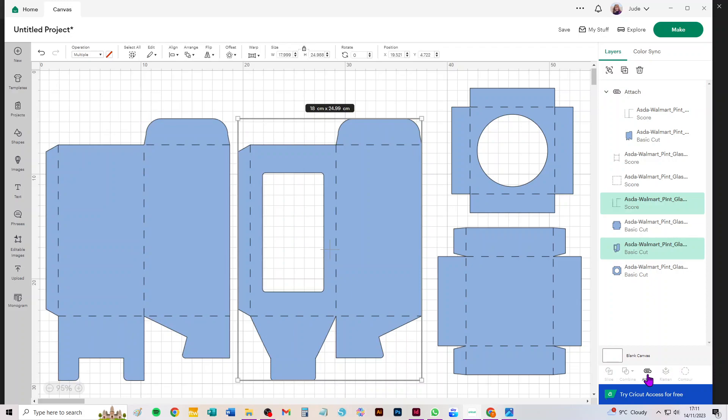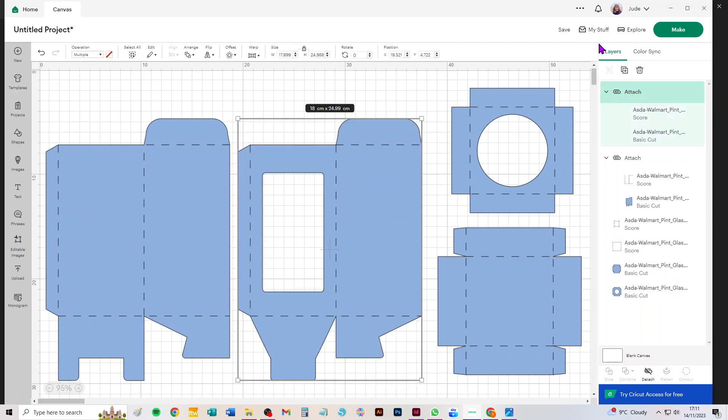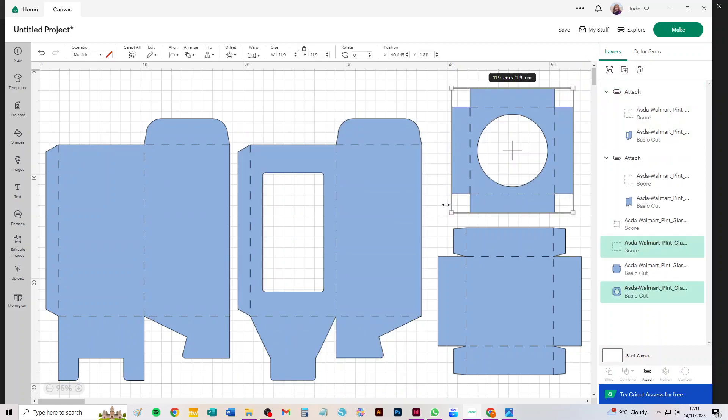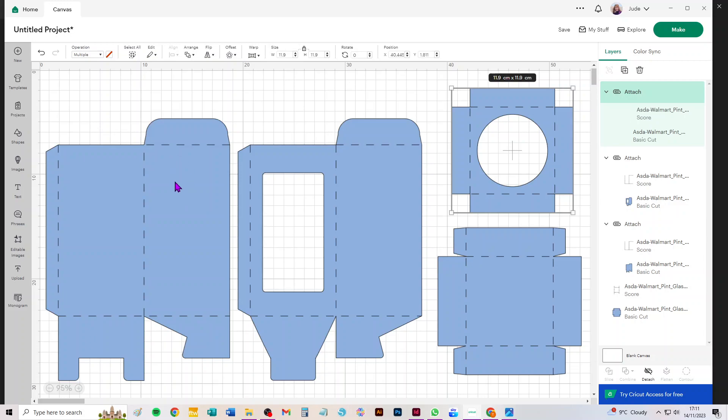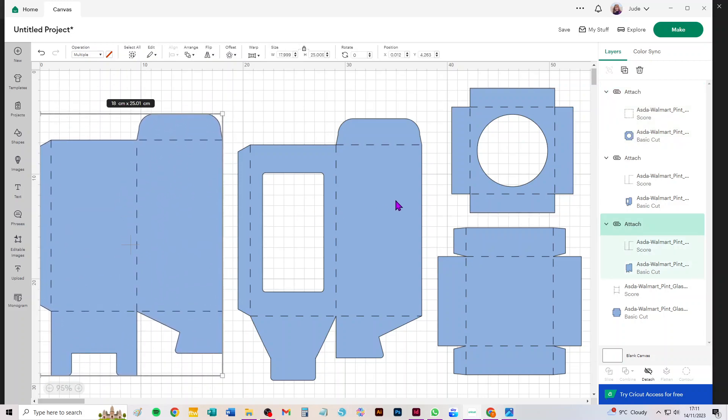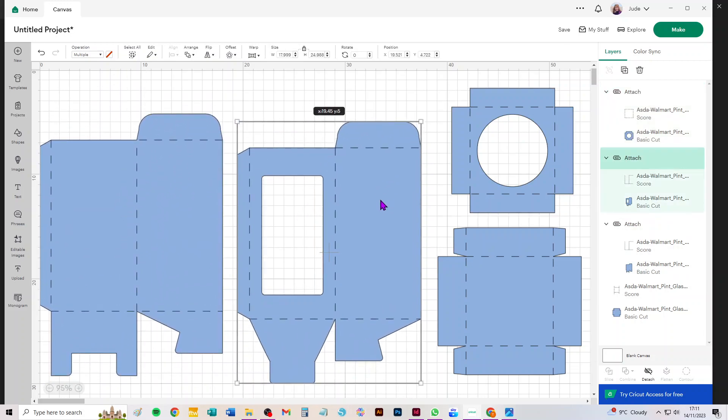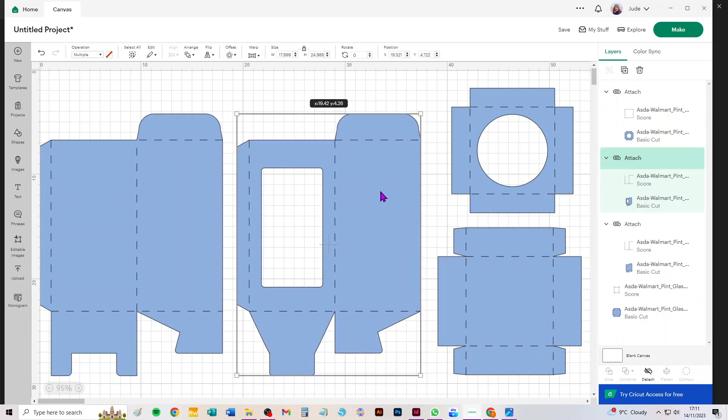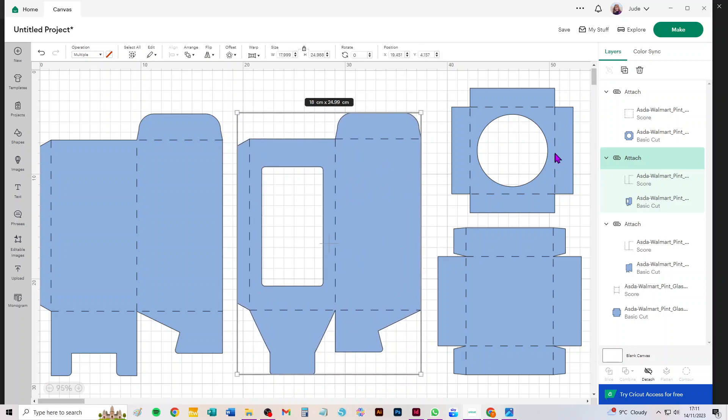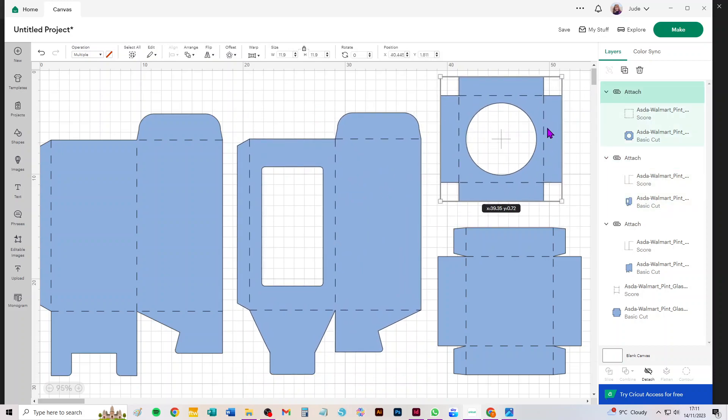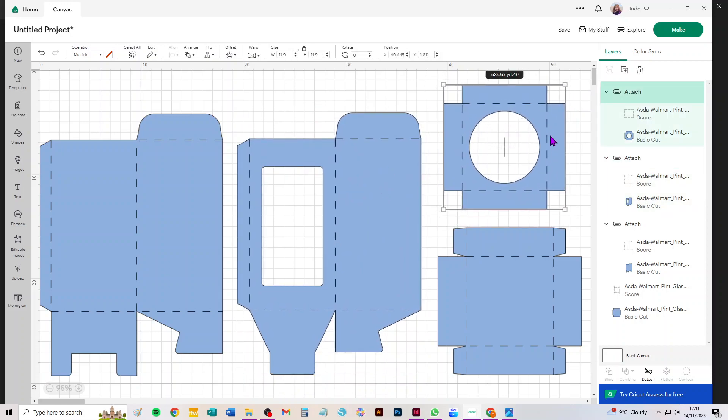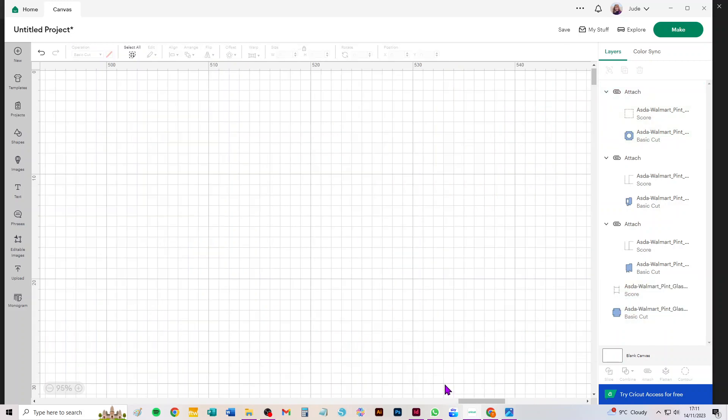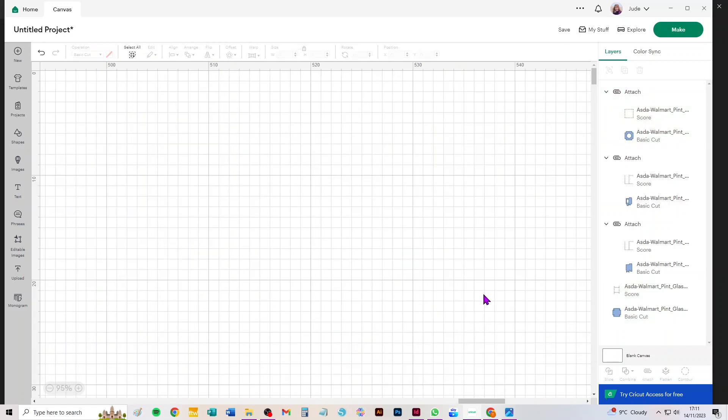So this is the back and the side. This, obviously with that window cutout, is the front and the side. This is a little insert that the glass sits in in the bottom of the box.